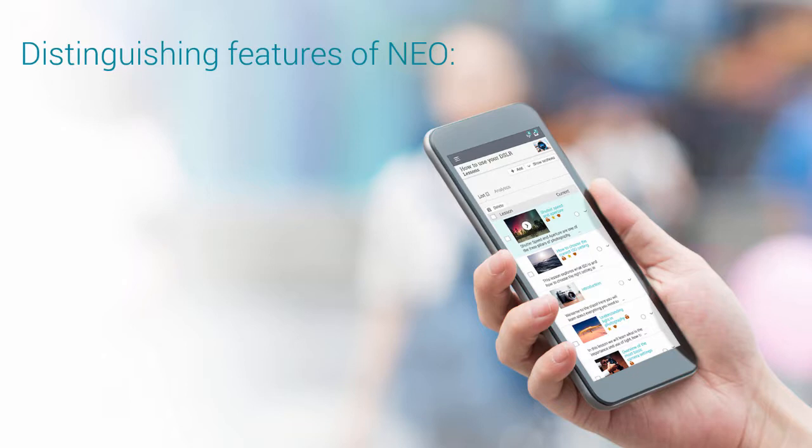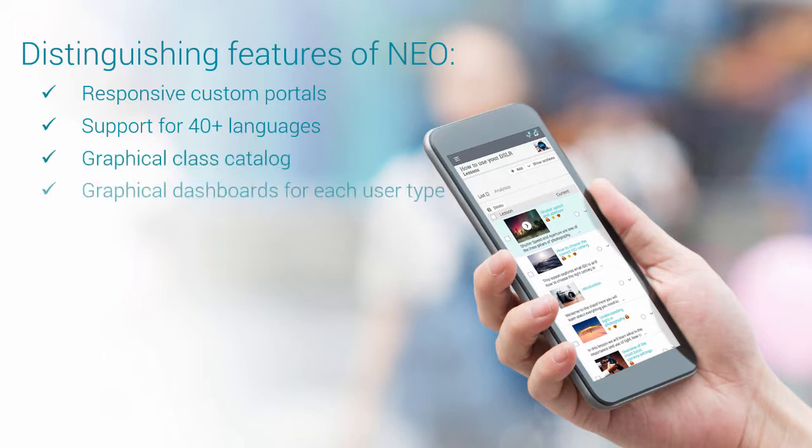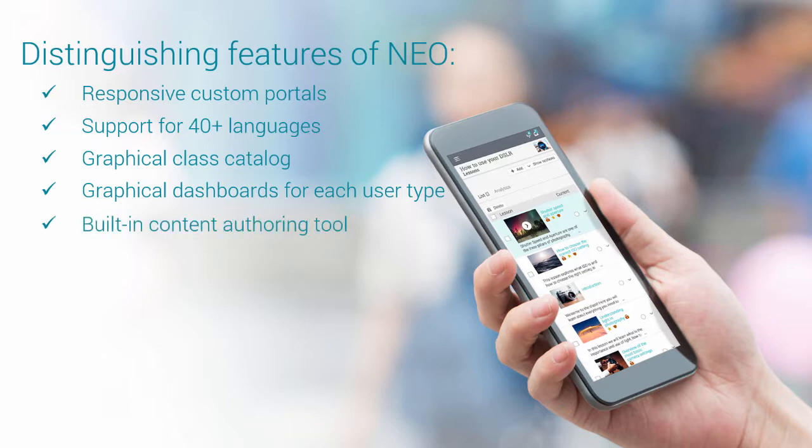NEO provides all the tools educators and students need in their teaching and learning activities, such as responsive custom portals, support for over 40 languages, graphical class catalogue, graphical dashboards for each user type, and built-in content authoring tool.